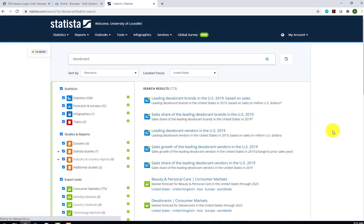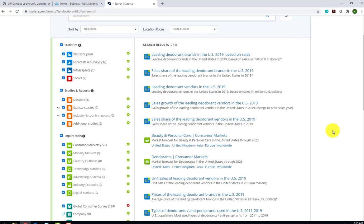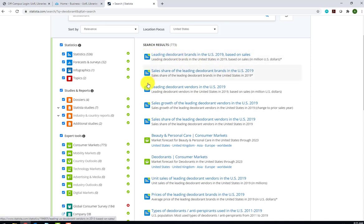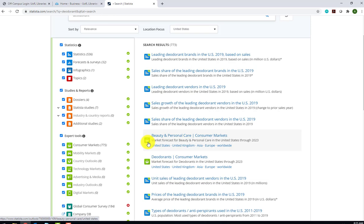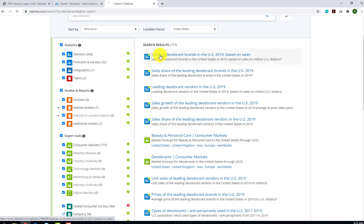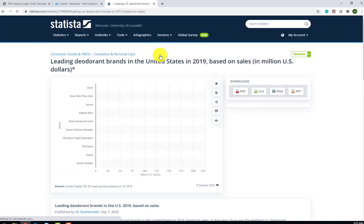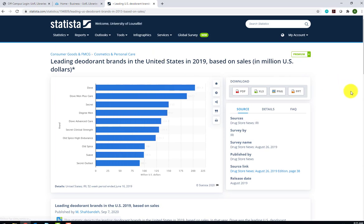You'll see in the column on the right that we had 773 results. We can narrow those results by selecting the type of resource that we're interested in on the left. We can look at statistics, studies and reports, or expert tools. Notice that the icons in front of each one correspond to the icons next to each entry in the results list. This tells you the type of result that you have. First, we'll look at leading deodorant brands in the US 2019 based on sales.